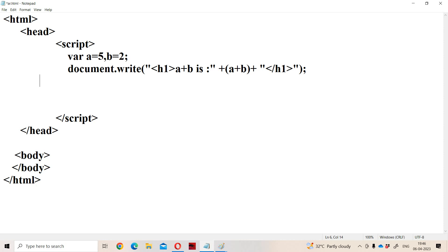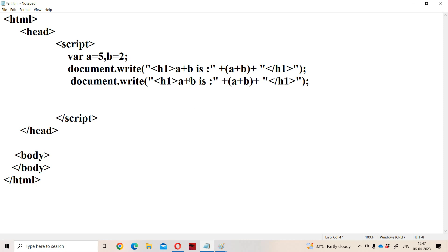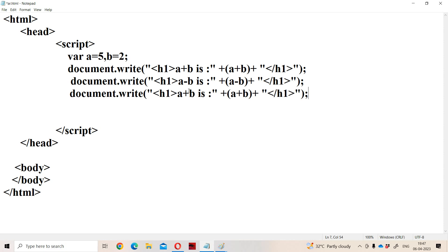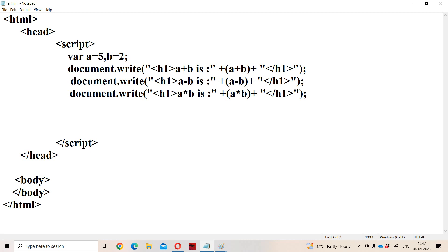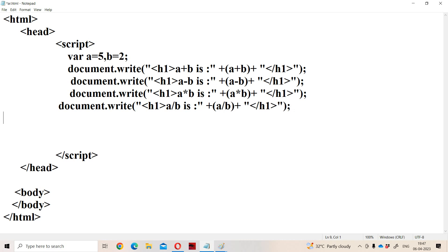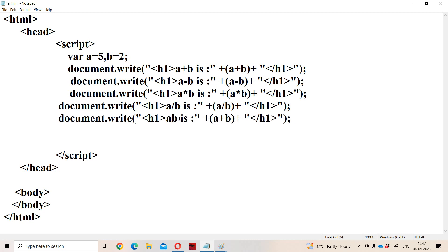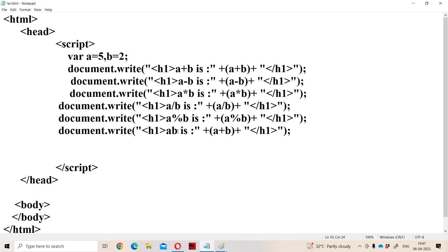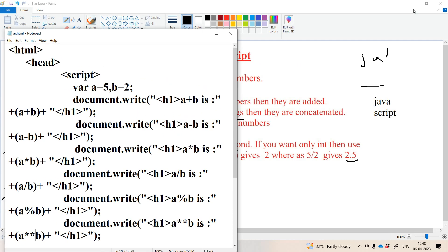Now let us run the remaining operators. For subtraction: A minus B is — the result will be A minus B. For multiplication: A star B is — A star B. For division: A by B — plus A by B. For modulo: A modulo B is — the difference between division and modulo is that division gives quotient whereas modulo gives remainder. For exponentiation: A star star B — exponentiation is denoted with star star. Let us run the program.